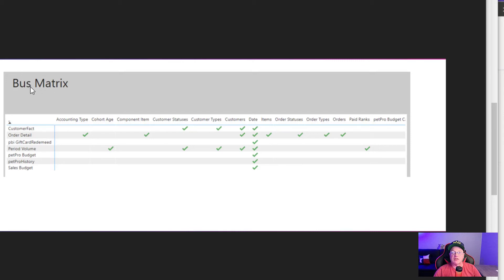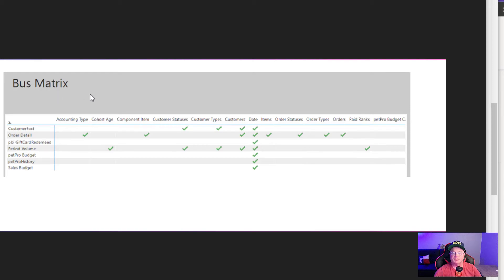Again, I happen to call it a bus matrix, short for a business matrix. I've heard conforming matrix. There's a couple of different words for it. If you want to change those titles, you could definitely do that.